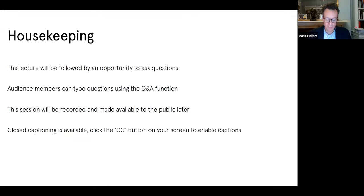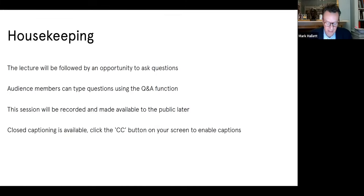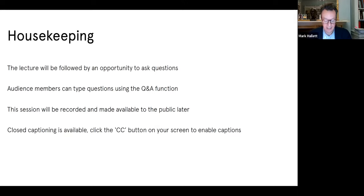This session will be recorded and made available to the public at a later date, and should you need it, closed captioning is available — just click the CC button on your screen to enable captions. The Paul Mellon Centre is a research institute and educational charity that exists to support the most original and rigorous scholarly research on British art and architecture of all periods. We endeavour to make this research as accessible as possible, and I'd urge all of you to sample the packed array of open access online events we've put together for this autumn and winter.